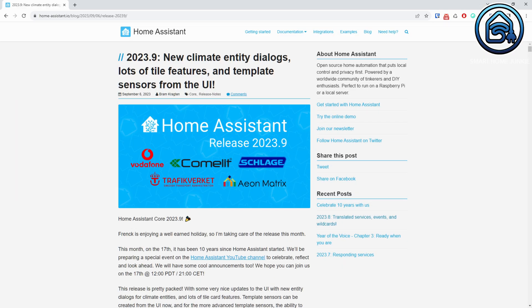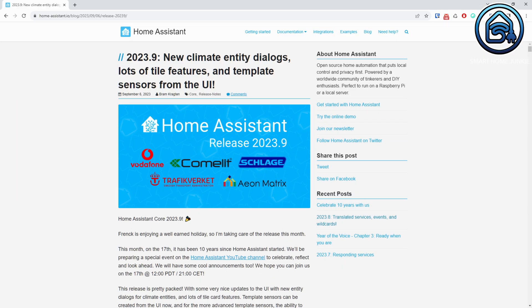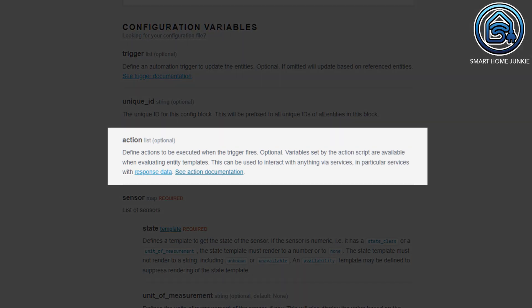Home Assistant is developing more and more to be user-friendly for not-so-technical users. I think this is a good thing so that Home Assistant will increasingly be used by a wider audience. But every now and then the Home Assistant team decides to add functionality aimed at more advanced users. They just did that in version 2023.9 of Home Assistant, and this one is huge!